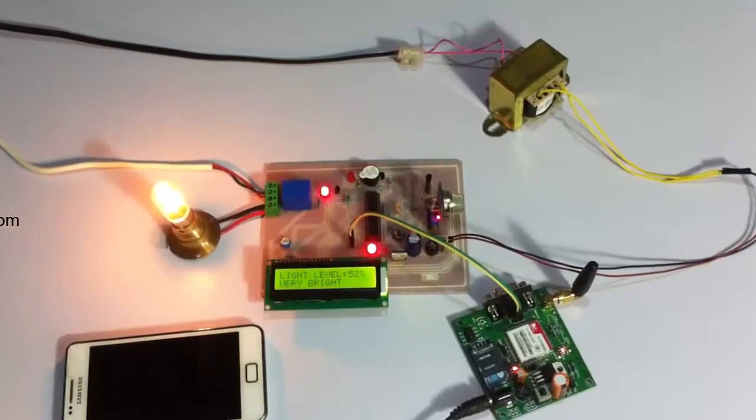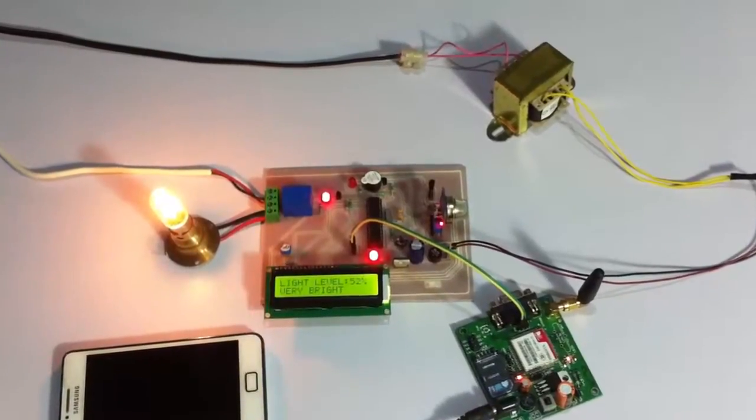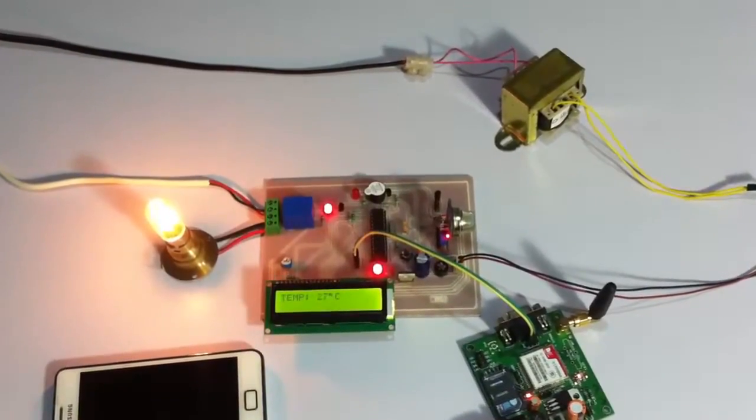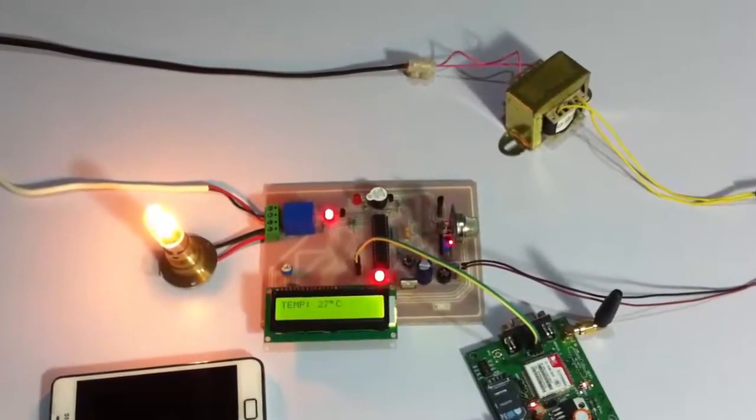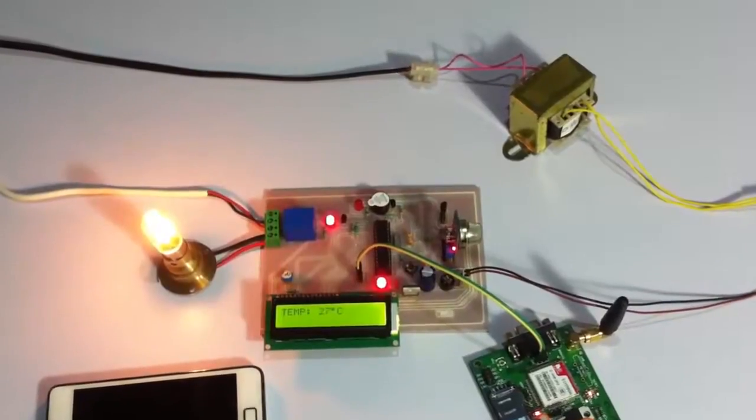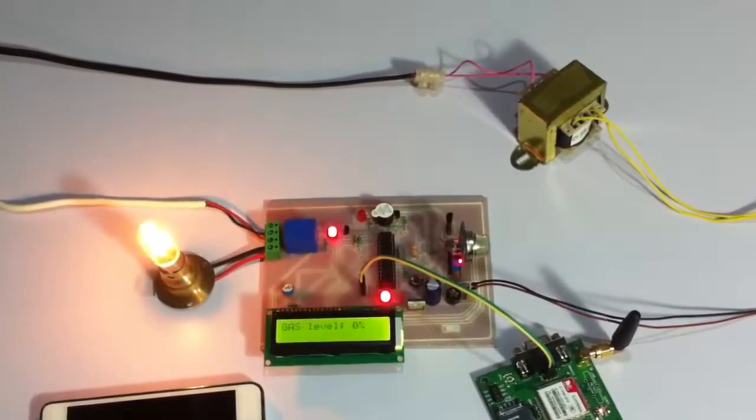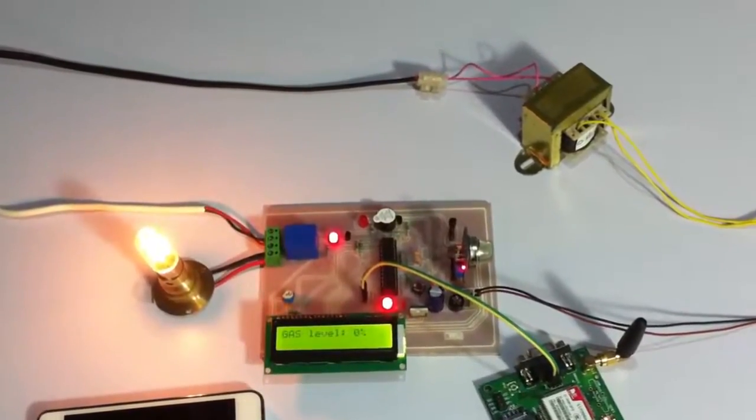So currently, as you can see on the LCD screen, it's constantly monitoring the temperature, gas status, as well as the lighting conditions.